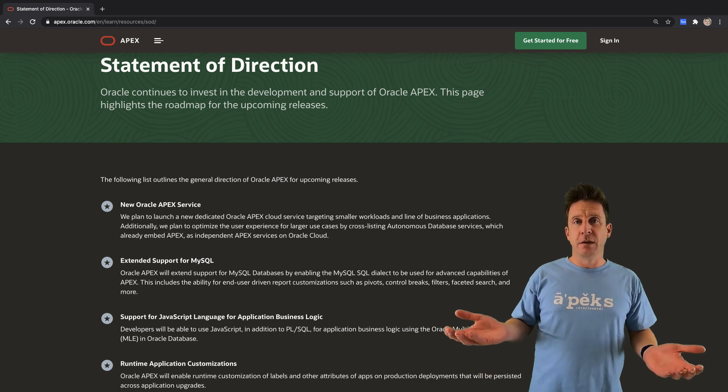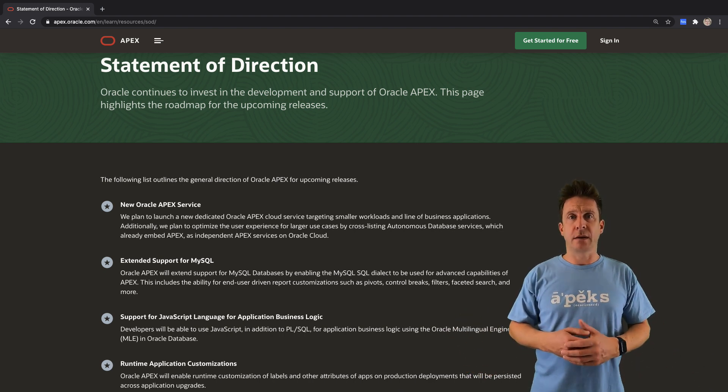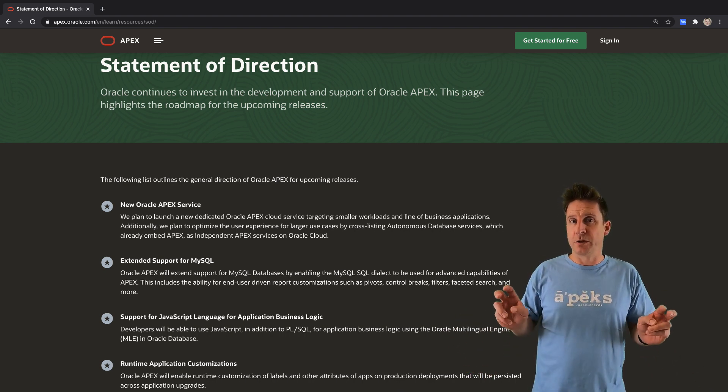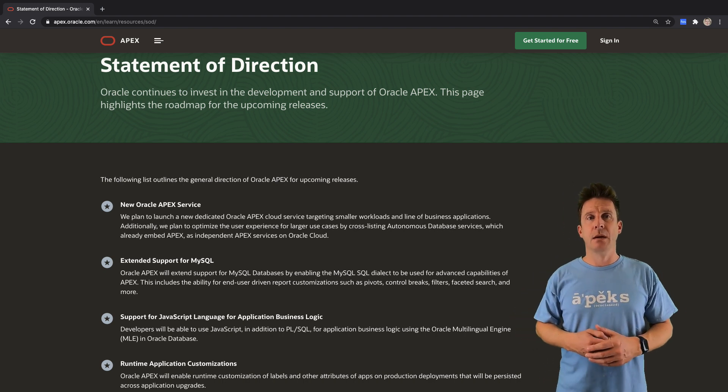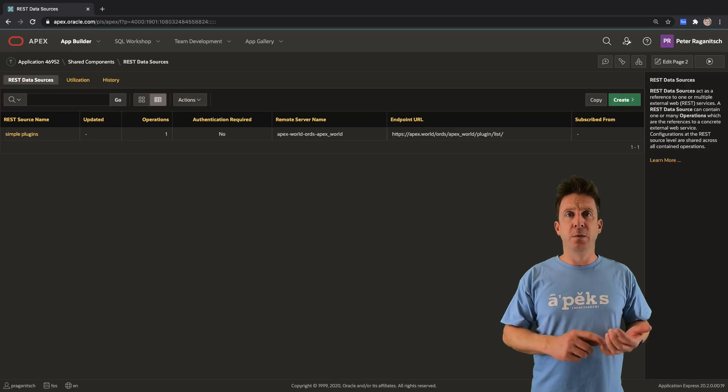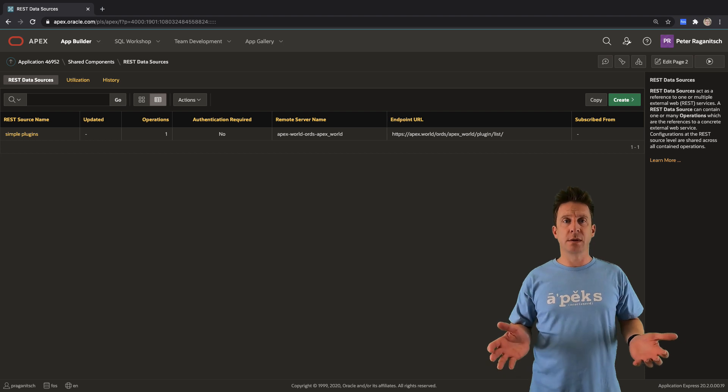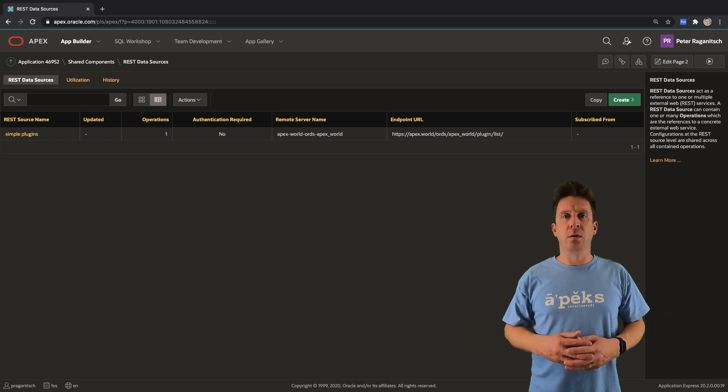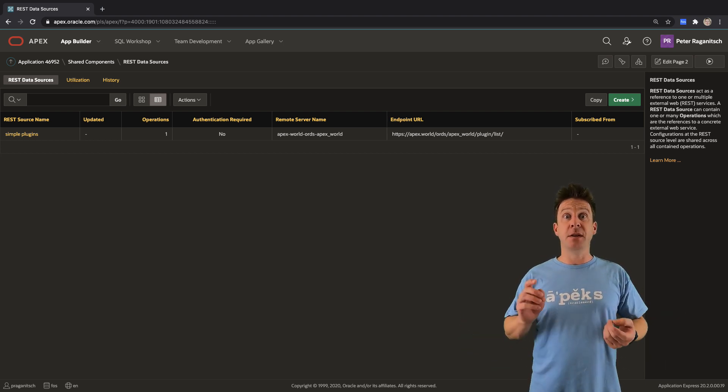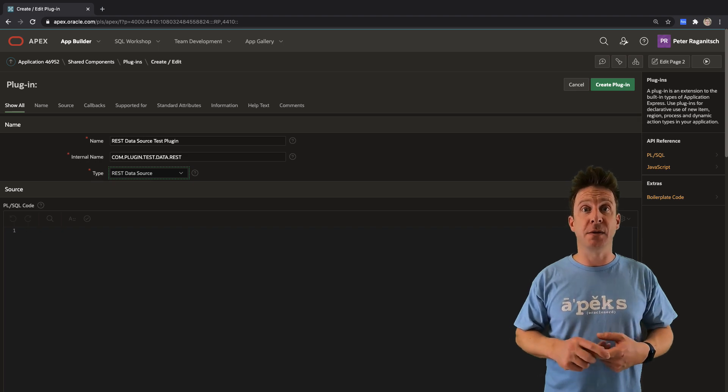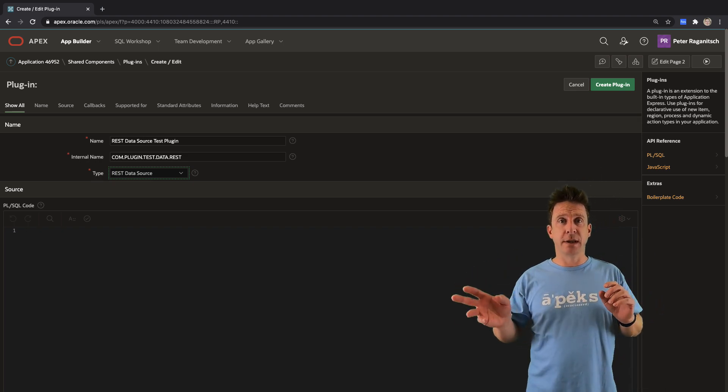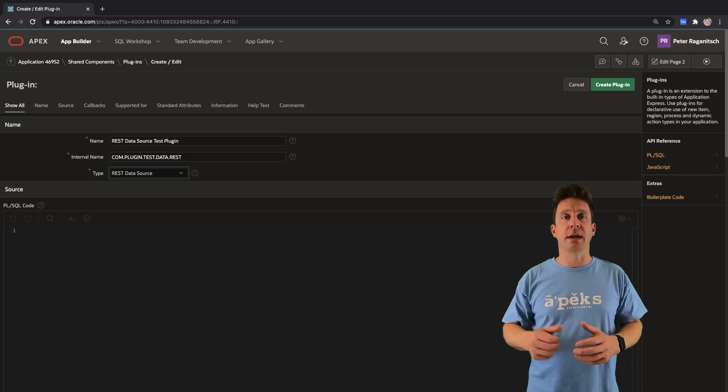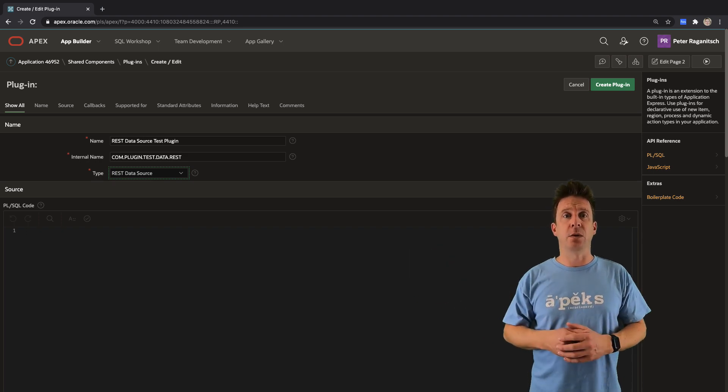That also means PLSQL function returning statement has been renamed to just function returning statement. Web source modules have been renamed to REST data sources—makes way more sense. There is a new plugin type for REST data sources, so this plugin can translate between Apex and your REST endpoint so that you can leverage all the features.